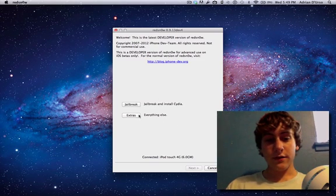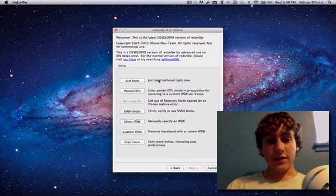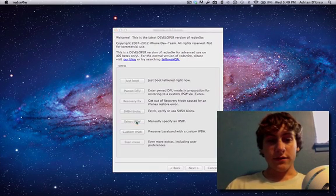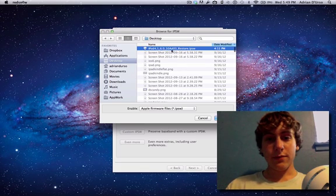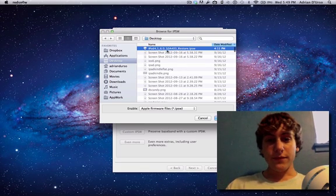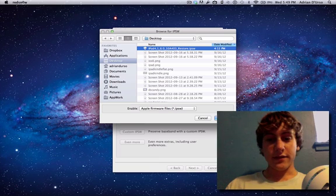So the first thing you're going to do is hit extras and then you're going to hit select IPSW. So for selecting IPSW, you're going to want the 6.0 public version of your IPSW. This will be available link in the description for you to download.